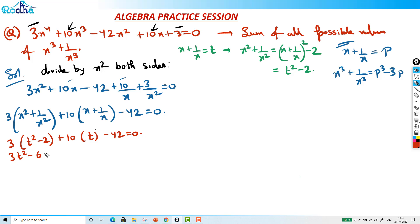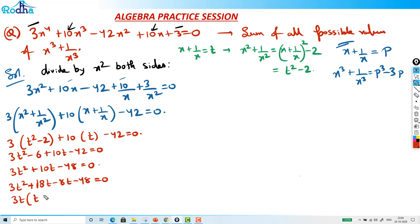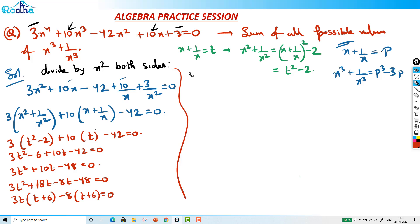Expanding: 3t² - 6 + 10t - 42 = 0, which gives 3t² + 10t - 48 = 0. Since 3 × 48 = 144, I split the middle term using 18 and 8: 3t² + 18t - 8t - 48 = 0, giving 3t(t + 6) - 8(t + 6) = 0, so (3t - 8)(t + 6) = 0. Therefore t = 8/3 and t = -6.